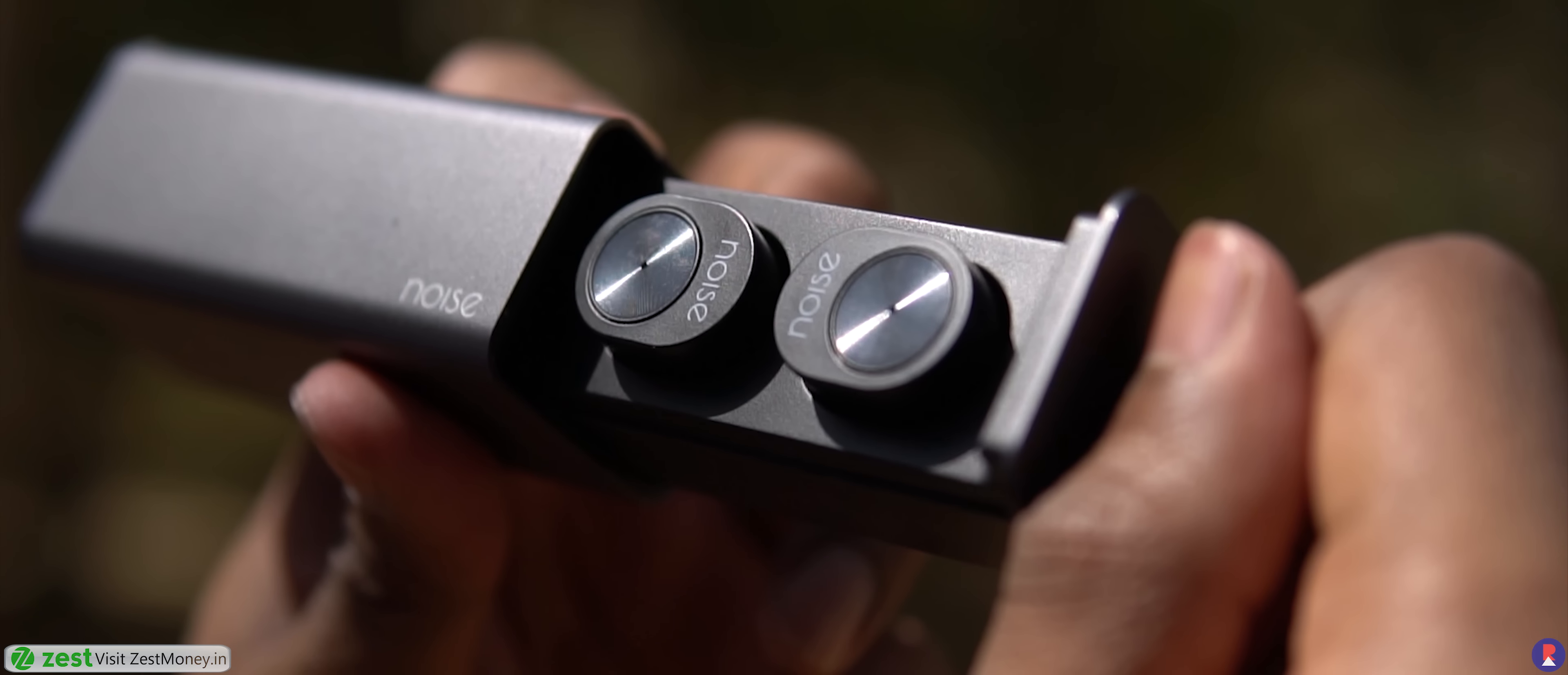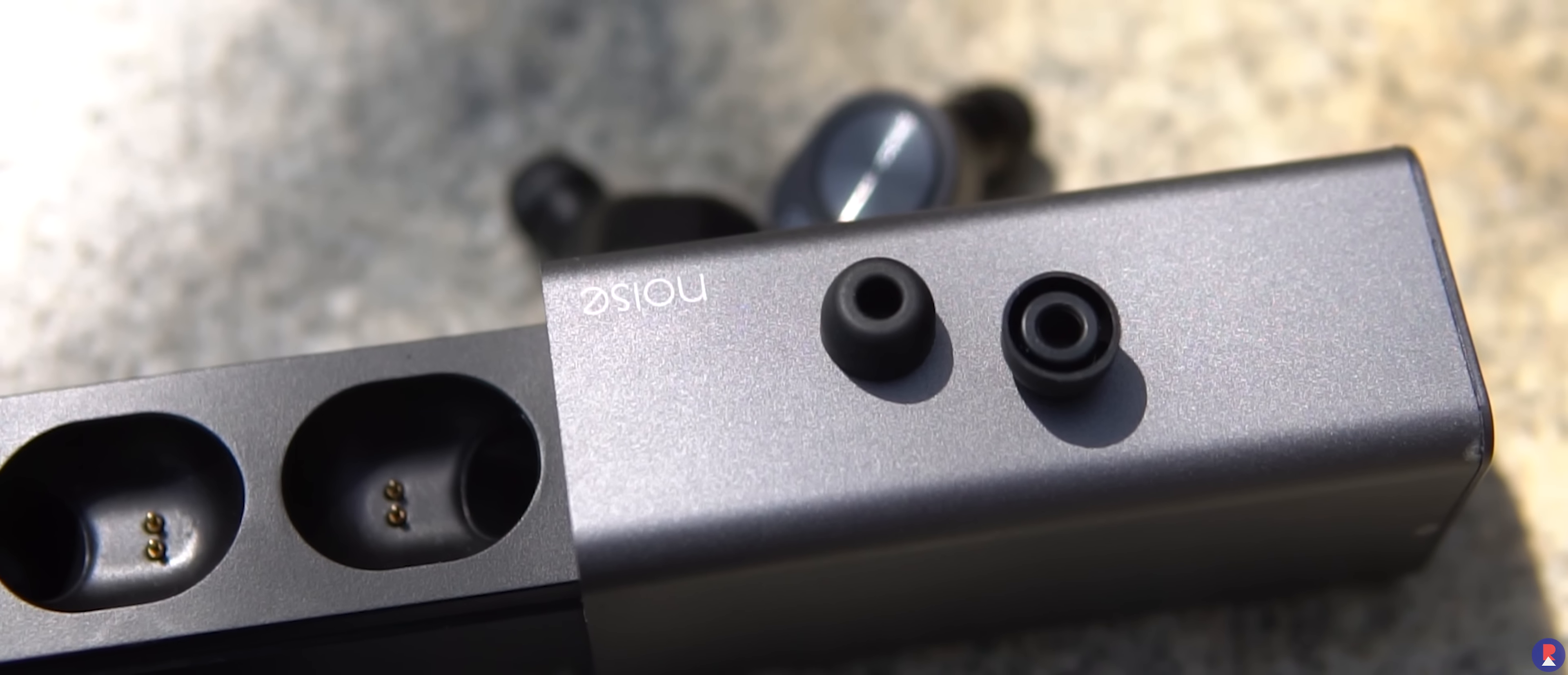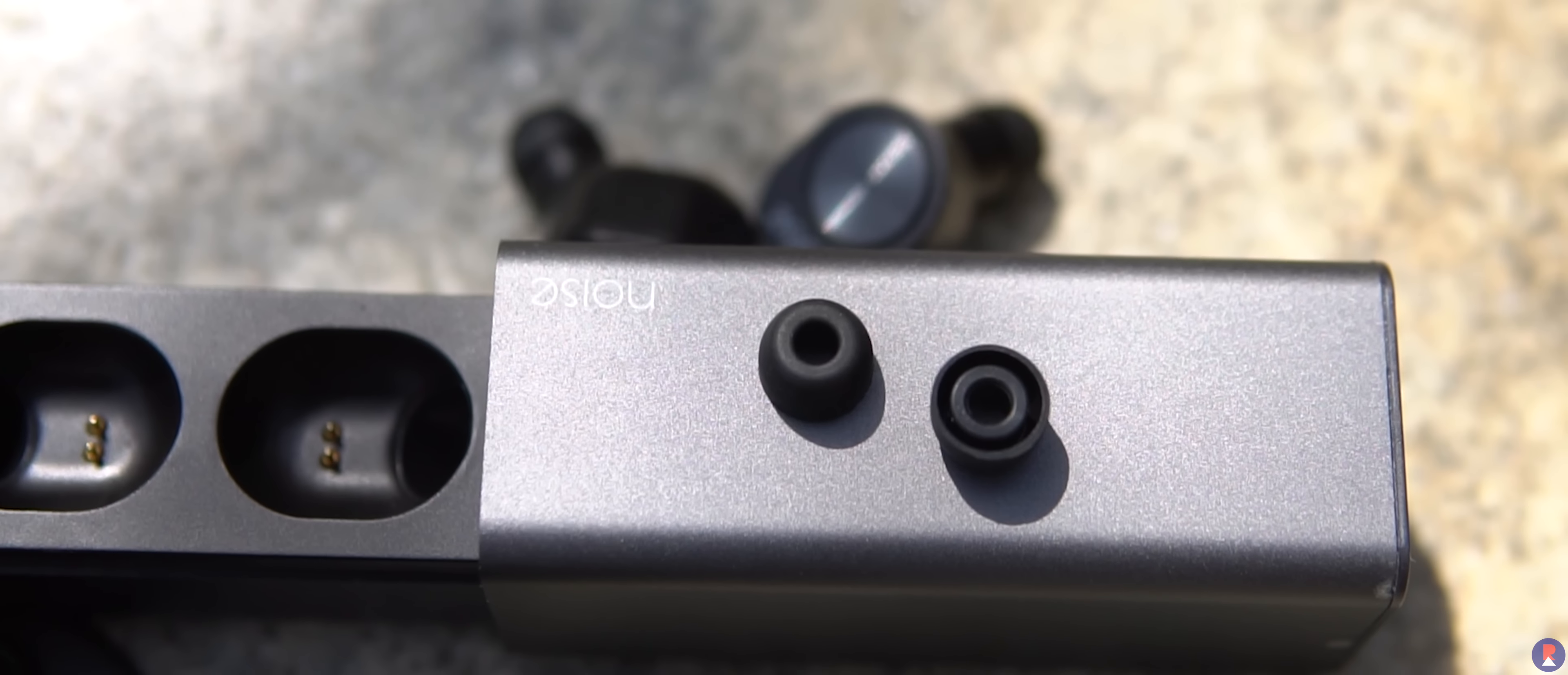It's also good in terms of call quality where the microphone provides good performance. Comfort wise the Shorts are extremely good and once you find the perfect fitting ear tip, you won't even realize that you're wearing them since they're extremely light and hassle free to wear even for long duration.